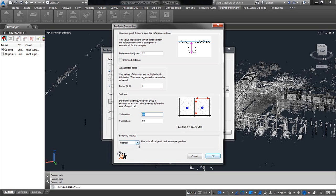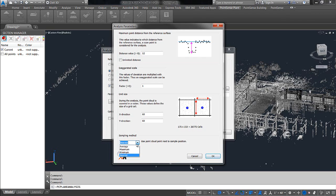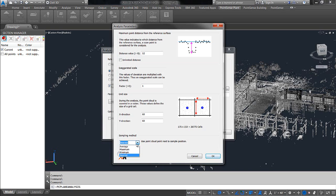The sampling method also plays a huge role here. We have four options. For average, it's going to take every point within this 5 foot by 5 foot grid and then try to find an average elevation. Maximum will be high point, minimum would be low point, and nearest would be the point that's closest to the ground zero or current UCS. So, essentially, if you would like to have a point that is on the surface of concrete or the ground, then I recommend using nearest. So, I'll set that to nearest, say okay.